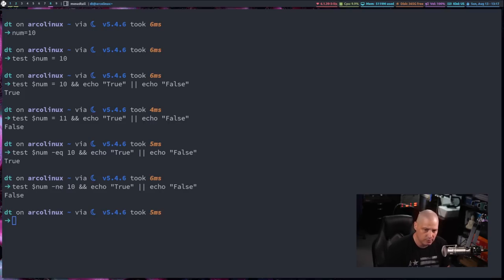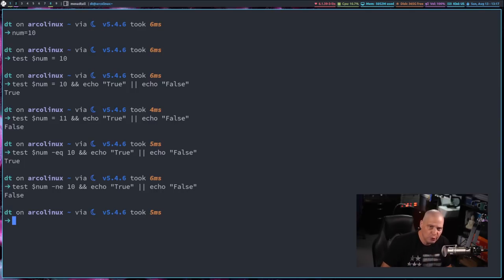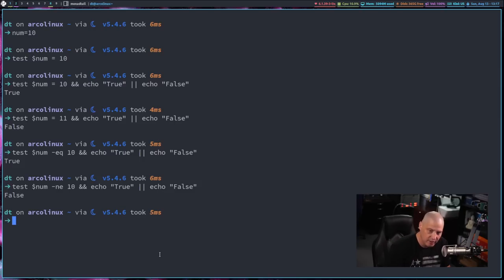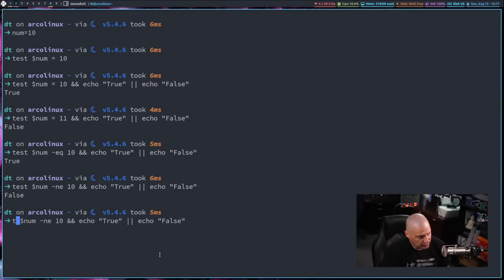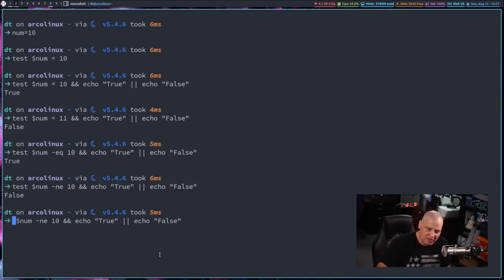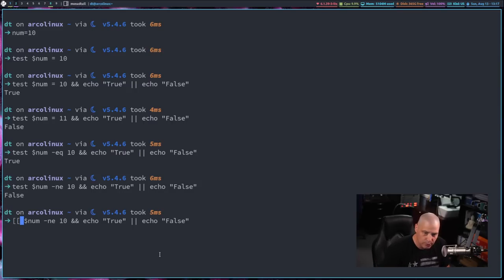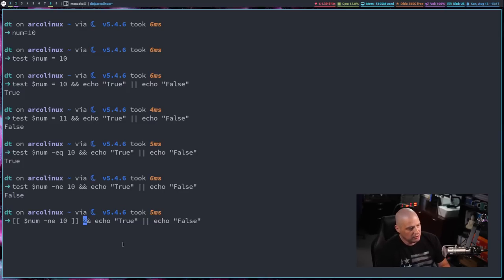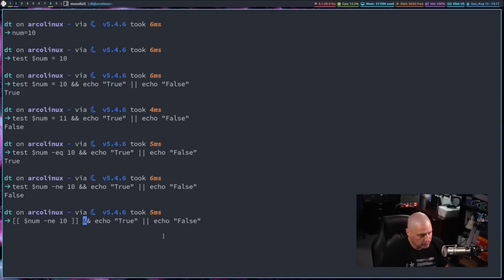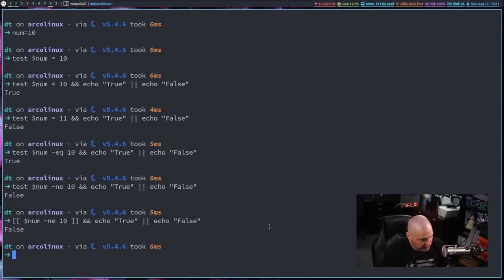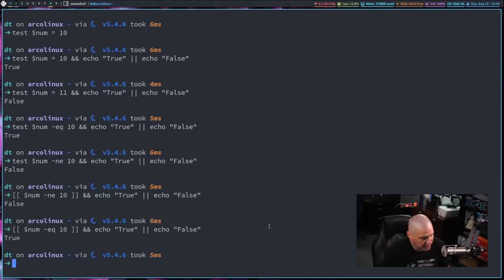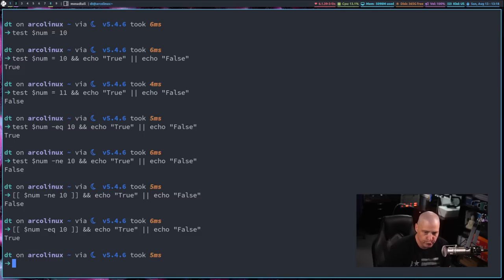One thing to note is when you're reading bash scripts, rarely are you going to see the test function explicitly written out like this using the test command. What most people will do in their bash scripting is they'll just write it this way. Instead of specifying test and then the expression, they'll just do two brackets and then two brackets at the end here. They'll just wrap the expression in these double brackets. So if num not equal 10 echo true or echo false, if I hit enter on that, you can see that is false because the num does in fact equal 10. So I can verify that. And you see that time it returned true.